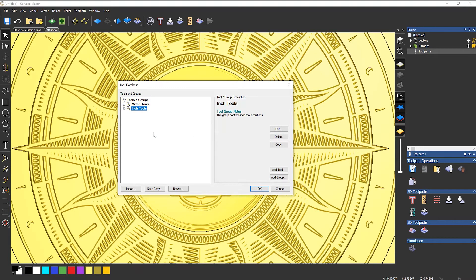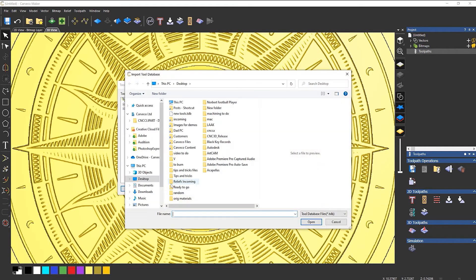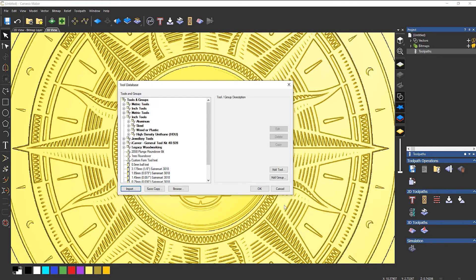So let's leave it like so. I've just got metric tools and inch tools. Now what it will do, it will bring everything back in, so I'll have double copies of these metric and inch tools. So if I go to Tools and Groups, select Import, new tools TDB, open, and it gives me all of my tools back.